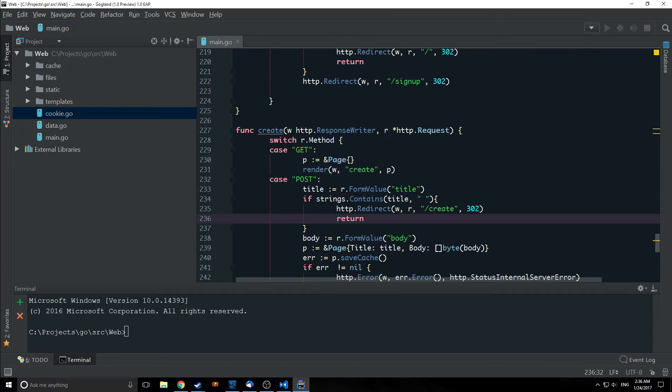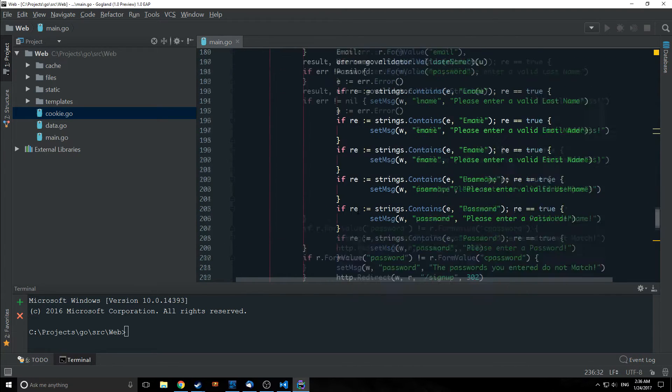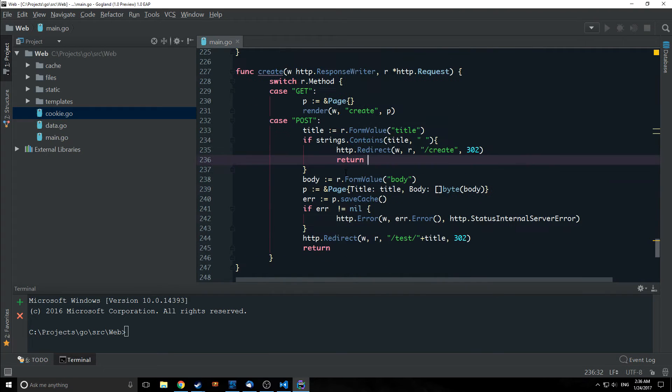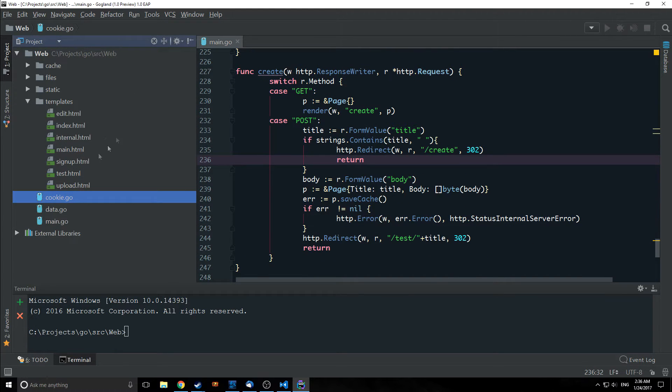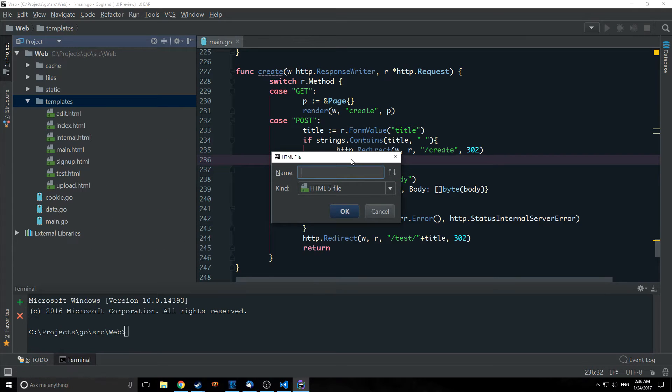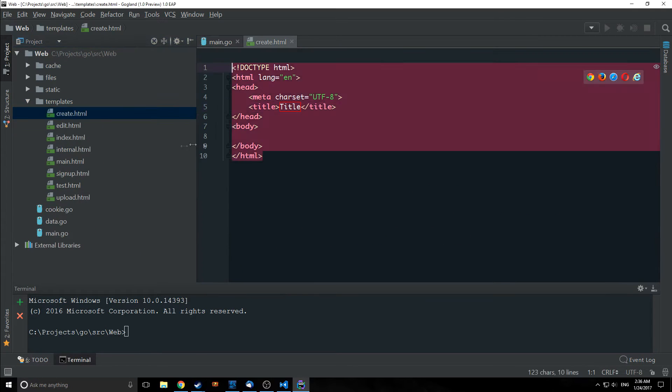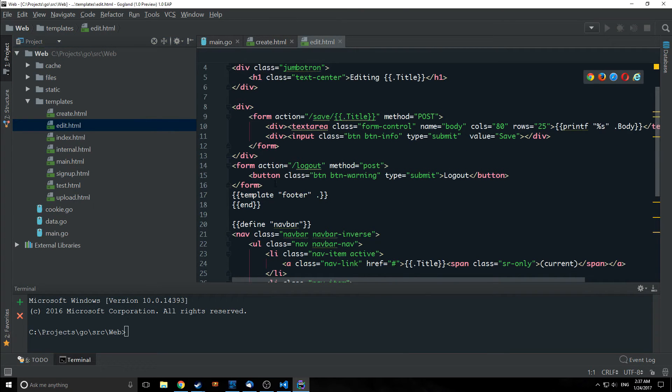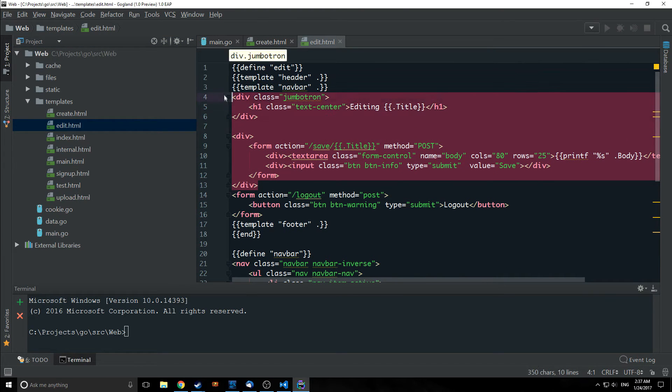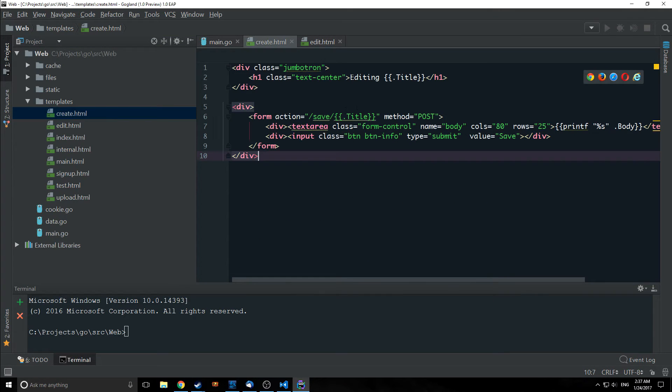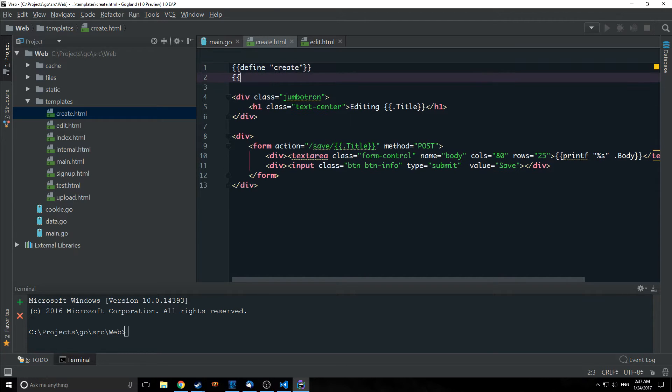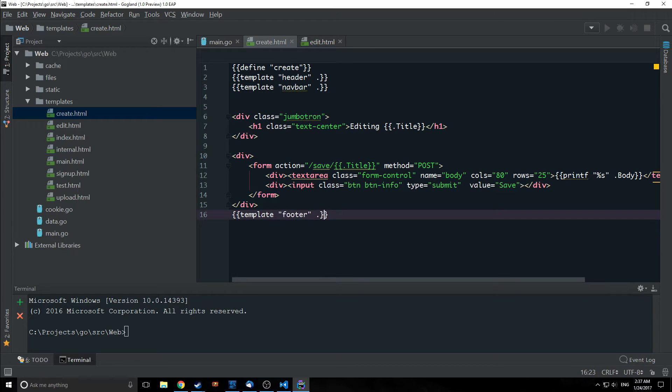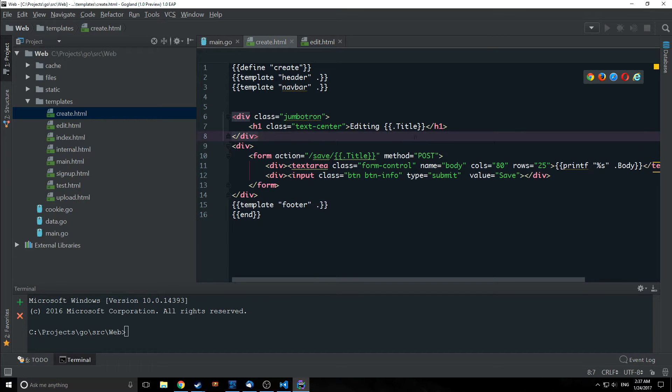Alright, so you may notice that we're not checking for our cookie in this get statement or in this post statement. This is something that we're going to rectify very soon. For now we're just going to leave this alone. and let's build a template for our create function. So we're going to make a new HTML file and let's just call it create.html and we're going to basically just take our edit so this little part of it here and we're going to just edit it. So let's take a look. First we want to define this template so define create then we want to import the header and the navbar.